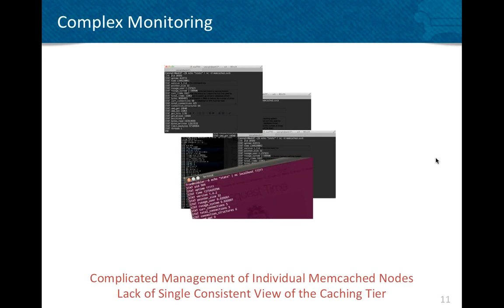Memcached is also complex to monitor. Since Memcached consists of individual nodes, management has to be done per node. There is a lack of a consistent view of the caching tier. If you go online, you'll find a bunch of different scripts and there's no consistent unified way to monitor the entire Memcached tier.